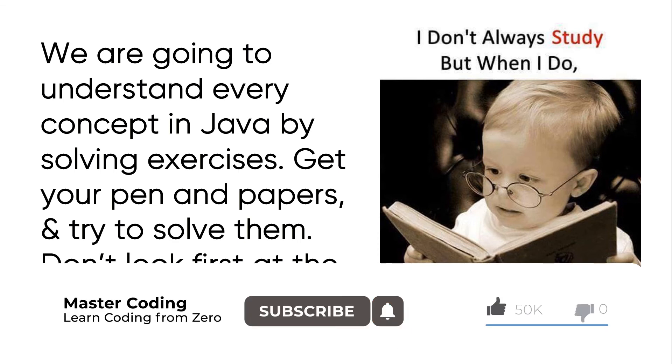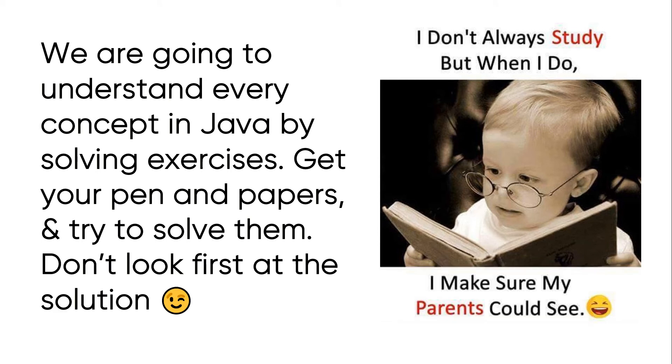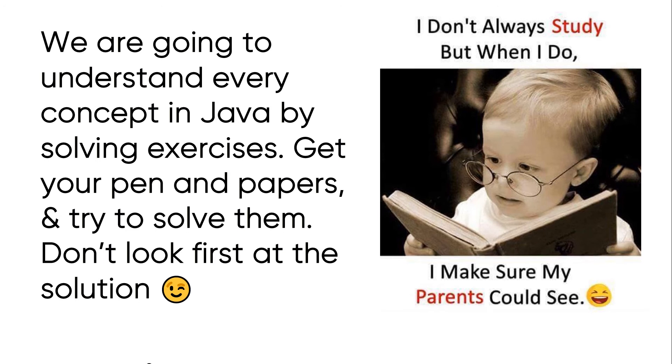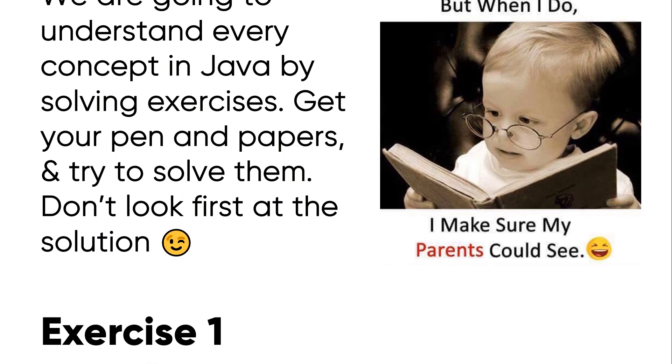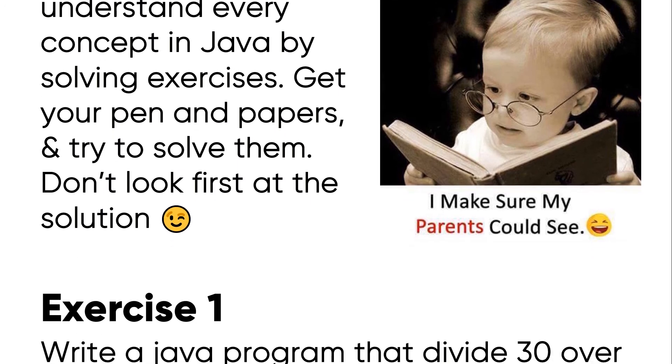Get your pen and papers and try to solve them. Don't look first at the solutions. Okay, guys? Now, let's start by the exercise one.